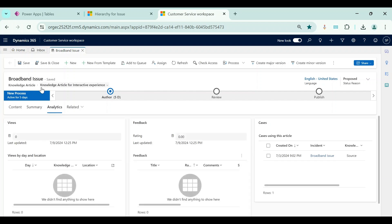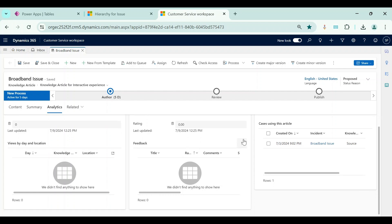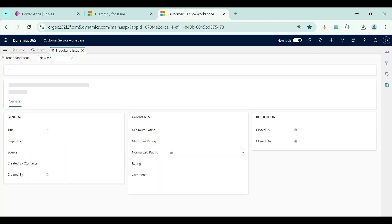Now we will quickly move to feedbacks. Whenever we publish a knowledge article it will be used by internal employees, agents, or external customers — for example when we publish an article to a Power Pages portal, customers can view it and give feedback. Internal employees can also rate knowledge articles — for example, rating four out of five or nine out of ten. This feedback can be captured within the knowledge article. If you go to the Analytics tab, there is a feedback grid where we can create a new feedback record.